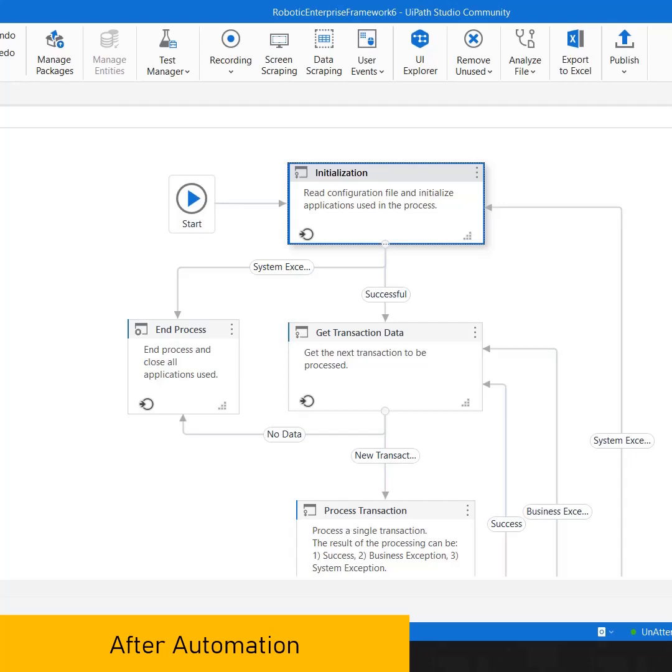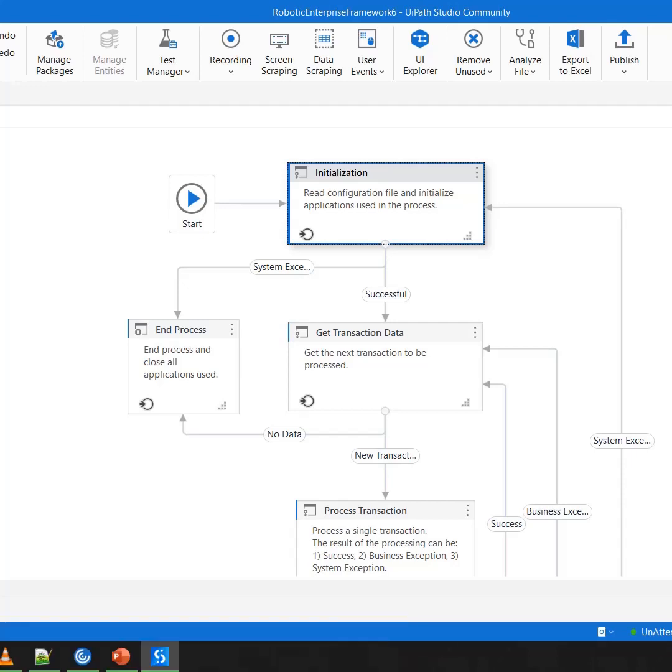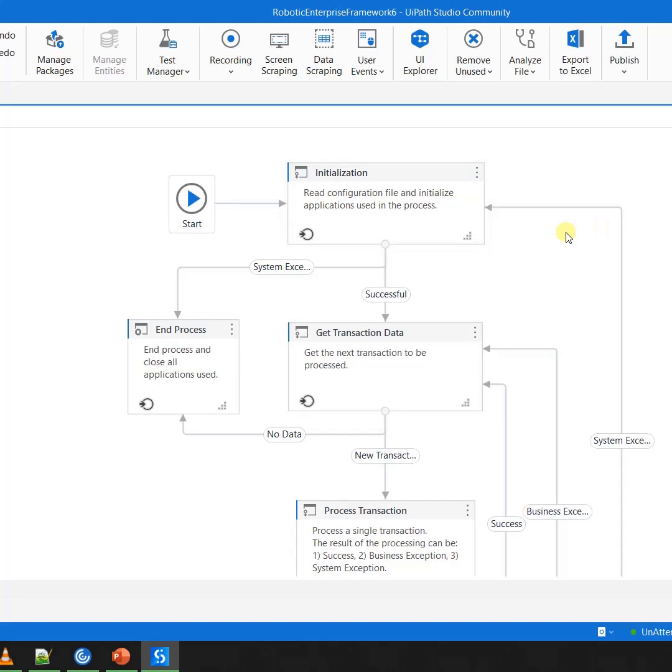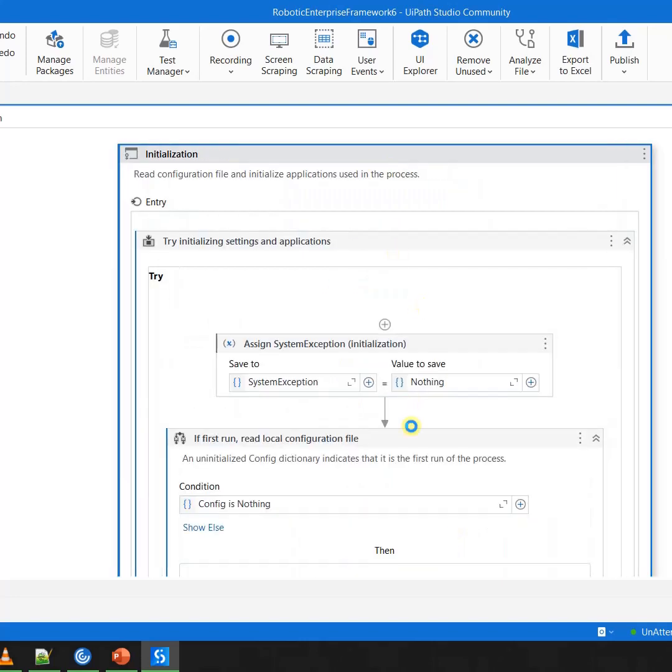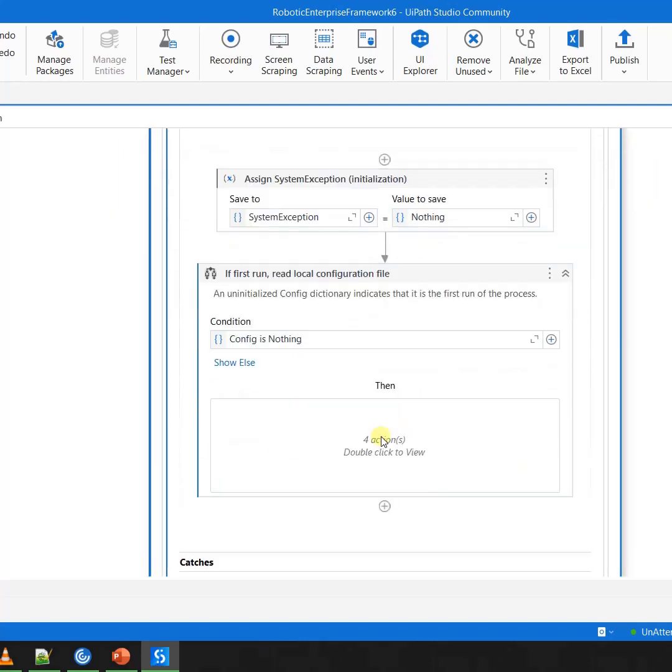This same thing is implemented very well in the Robotics Enterprise Framework. So in case you are building any project with Robotics Enterprise Framework, you will understand this thing. This is a blank Robotics Enterprise Framework in front of me.